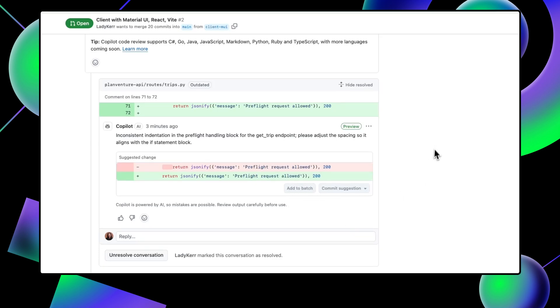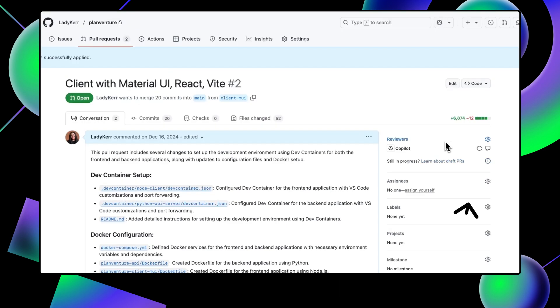When you're finished with your PR, you can request additional reviews from Copilot and go through accepting the suggestions once again. With Copilot Code Review, you can ask GitHub Copilot to take a first look at your code before asking your team for that final review.